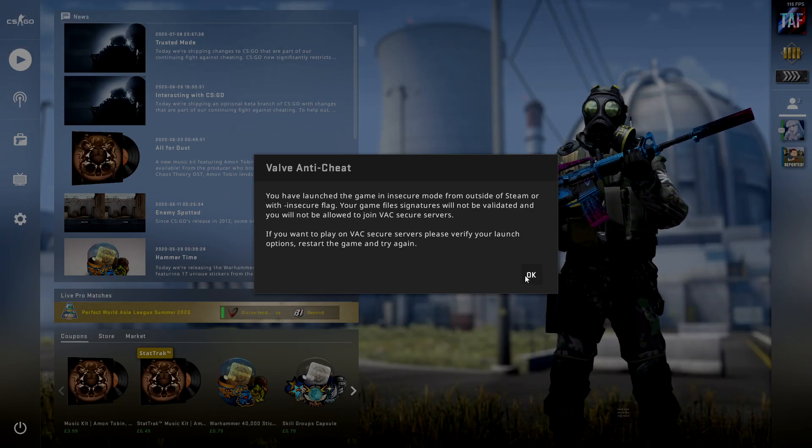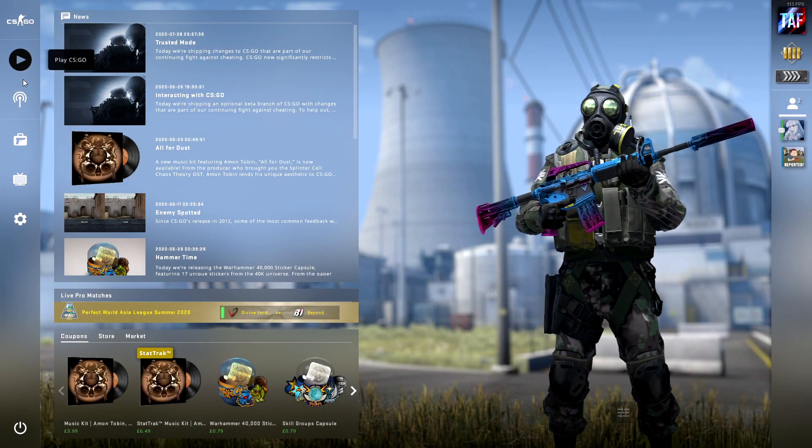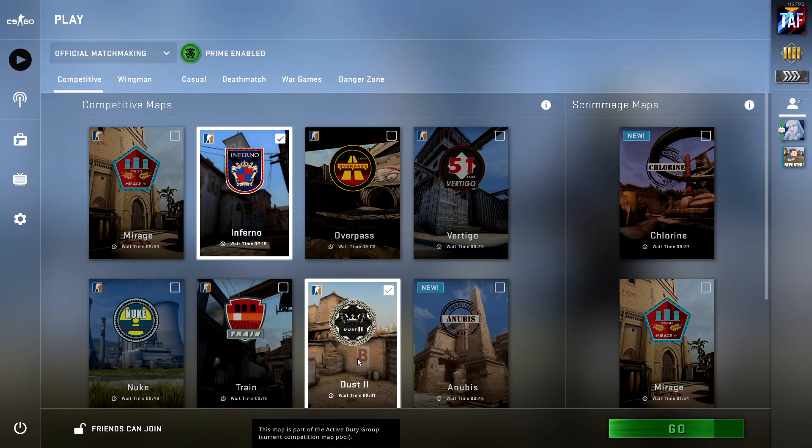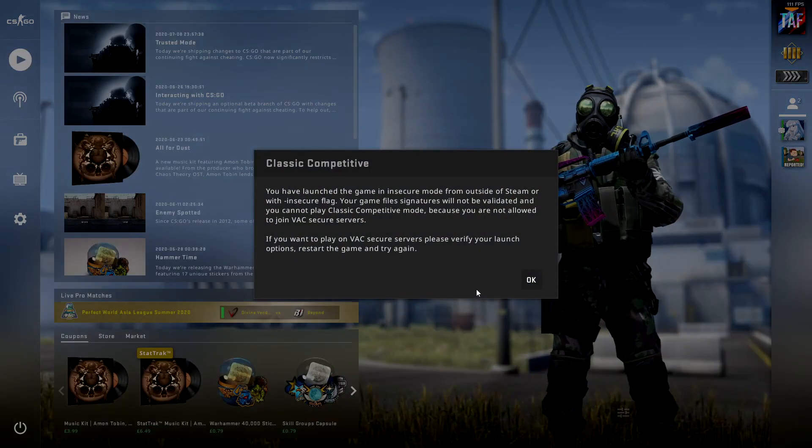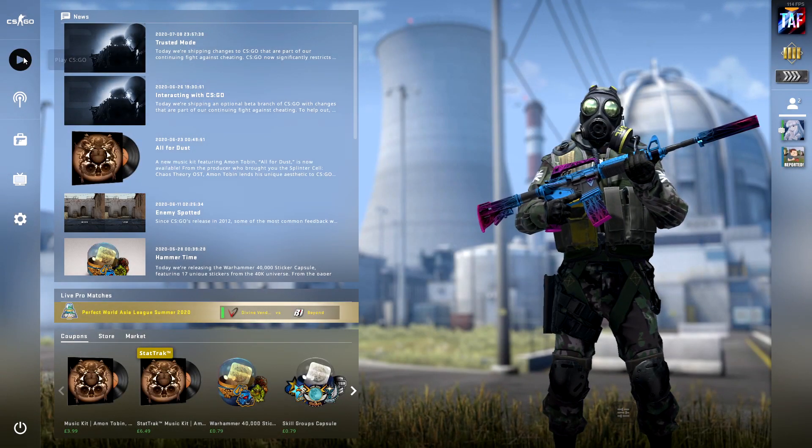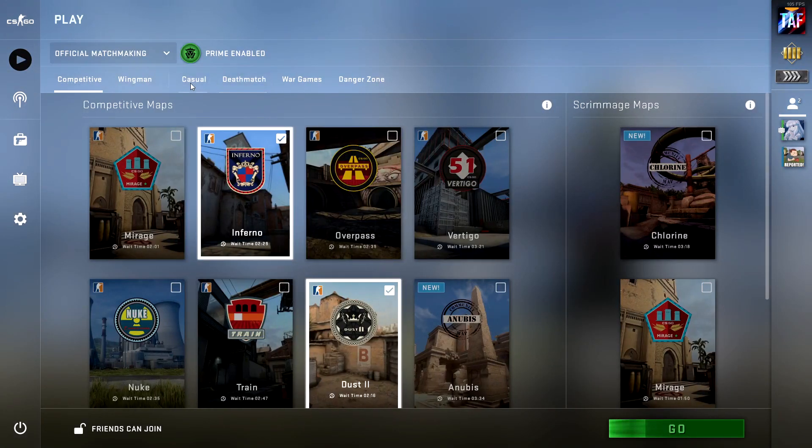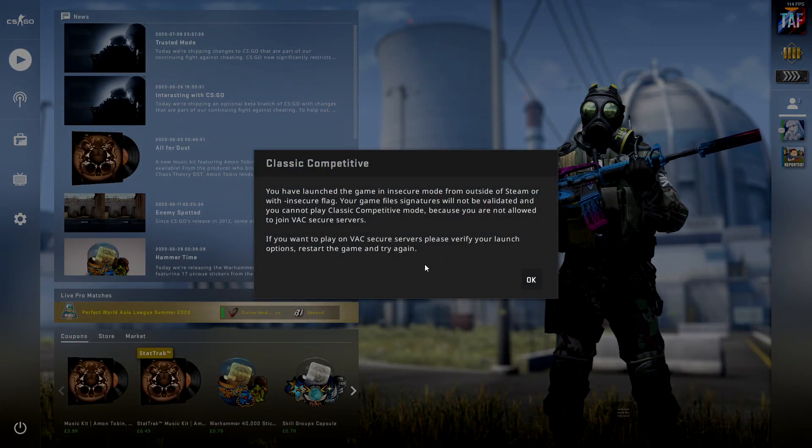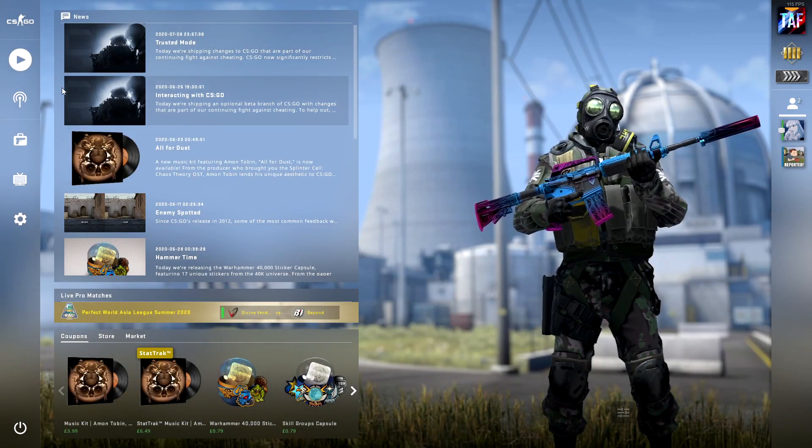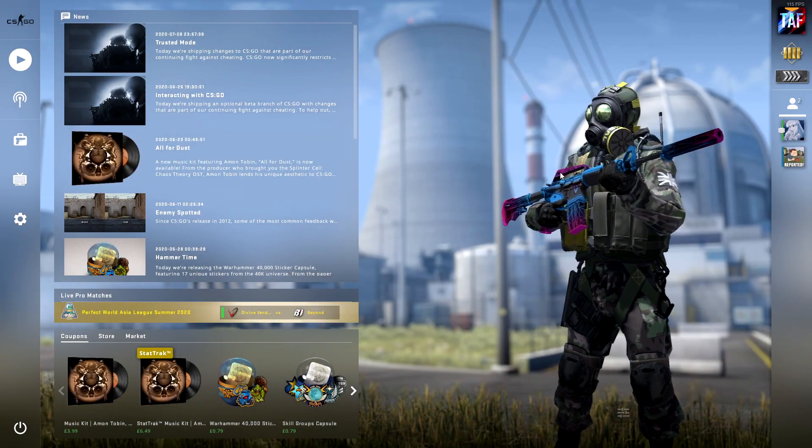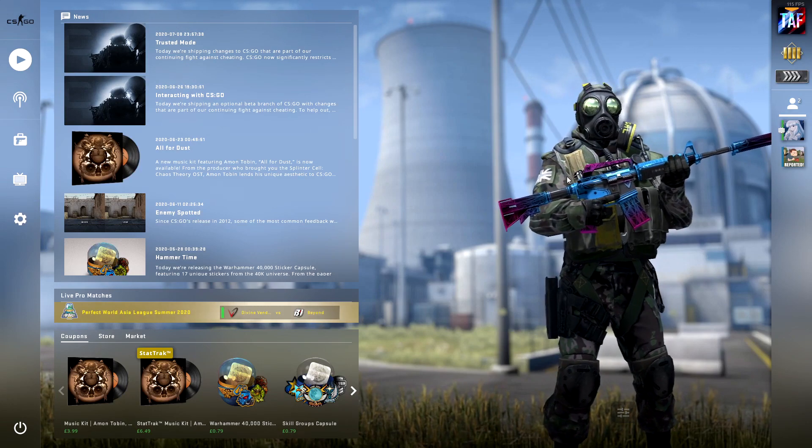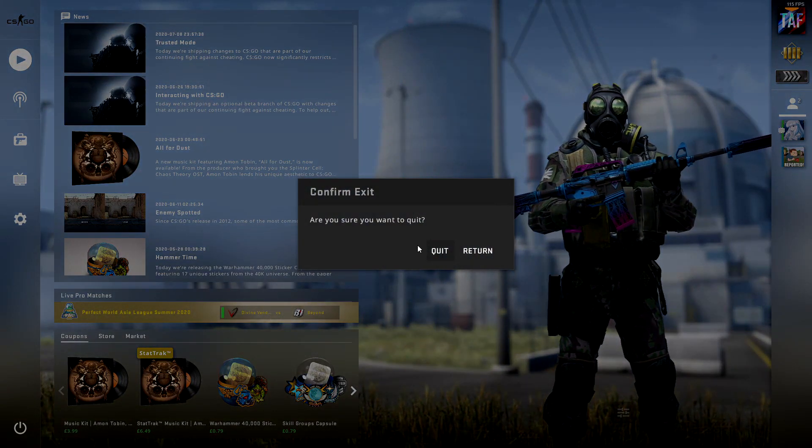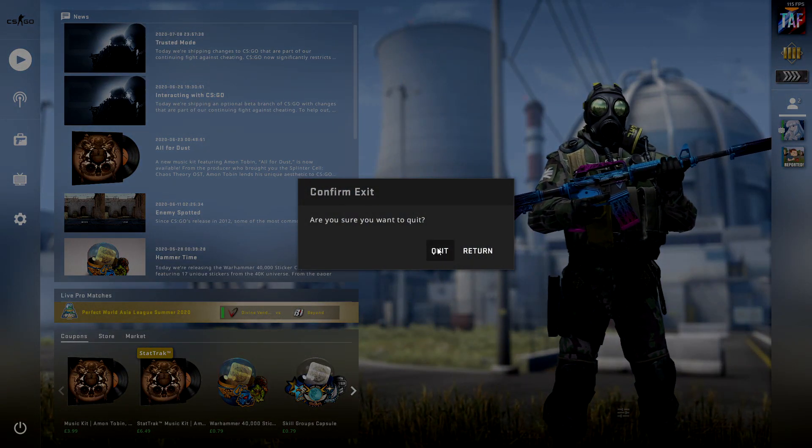So if I try and join any game, let's say Dust and Inferno, it will come up with the same prompt. And if I try to do the same on casual, same thing happens. So you basically can't play CS:GO without playing it in Safe Mode, which I'm not saying I disagree with.